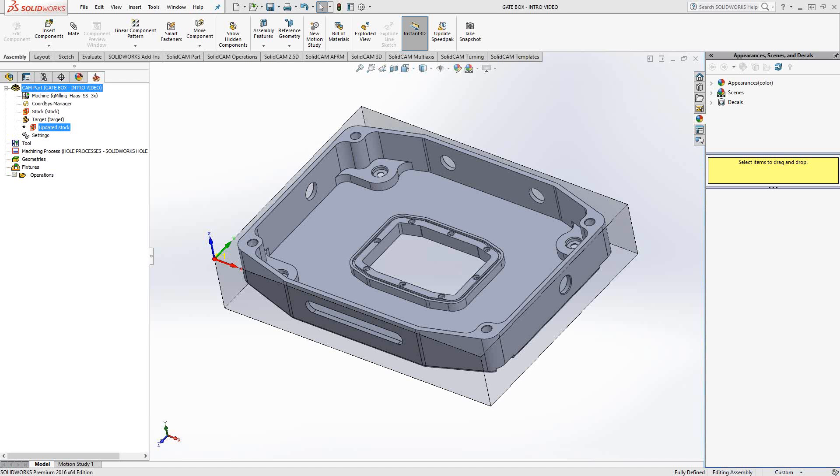Welcome to video 4 in a series of introductory videos for SolidCAM. This video's topic is the face mill toolpath. Basically the face mill is a common toolpath used for clearing material off the top face of a part using any tool. The toolpath allows you to use any diameter of tool. So let's begin.